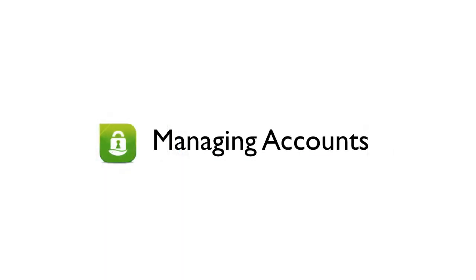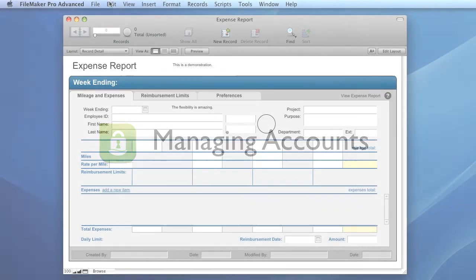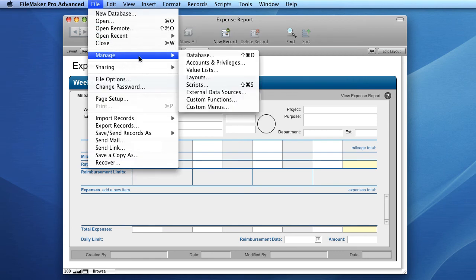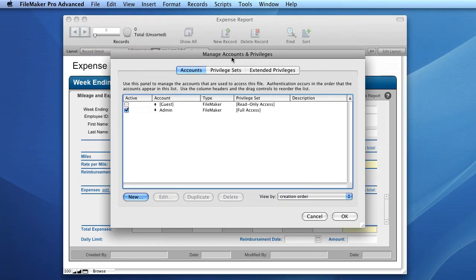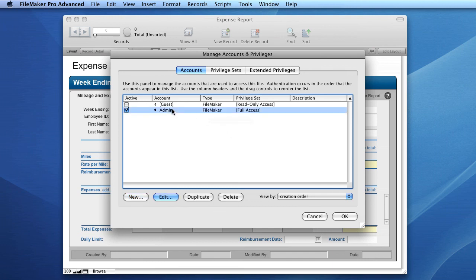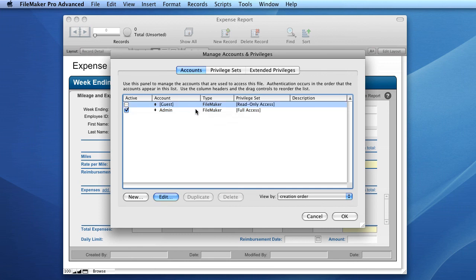The final segment of this getting started video will focus on managing accounts within your FileMaker database. To bring up the Manage Accounts dialog, select the Manage item in the File menu and select Accounts and Privileges. This will bring up a Manage Accounts and Privileges dialog. The first tab — the Accounts tab — shows you the accounts registered with this database. As you can see in the sample expense report starter solution, admins have full access. Usually when you create a new database there is no password on the admin account, so anyone who opens it will automatically authenticate as an administrative user.